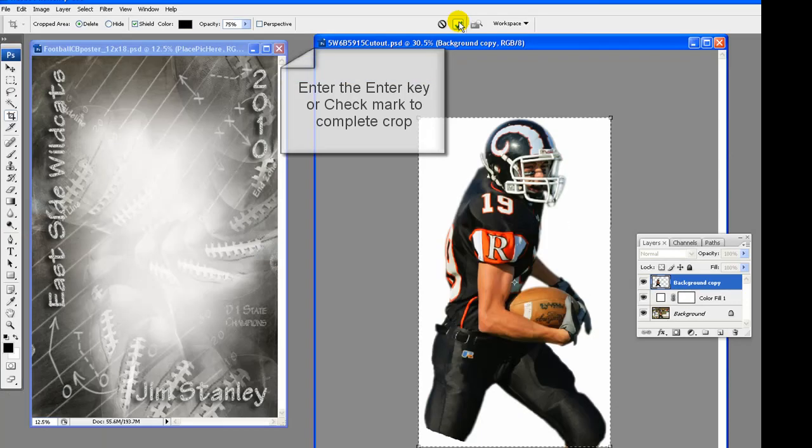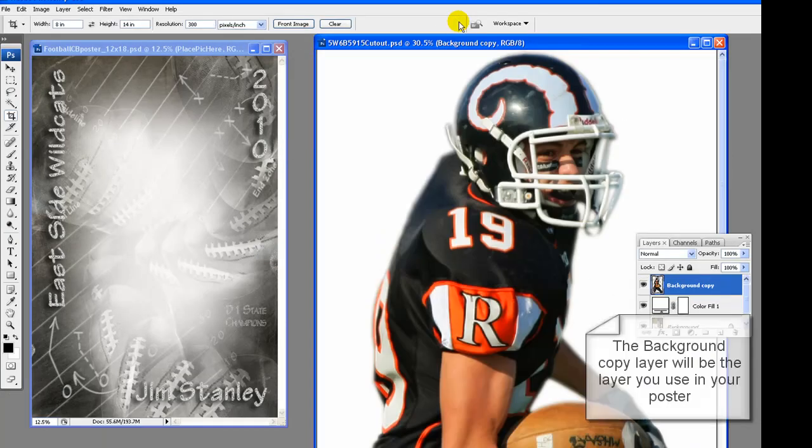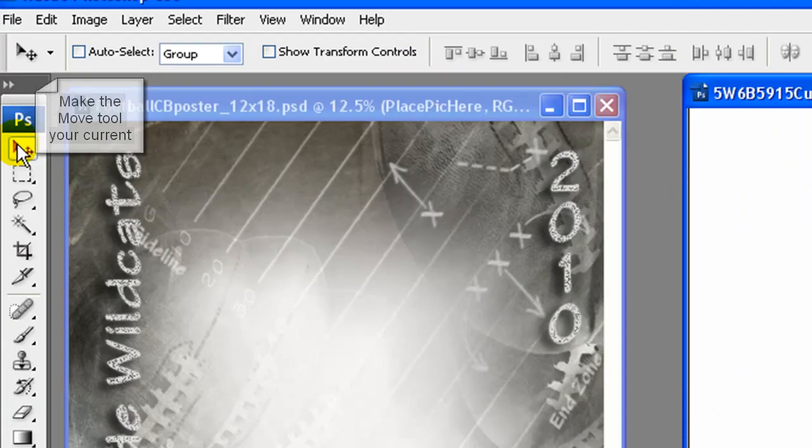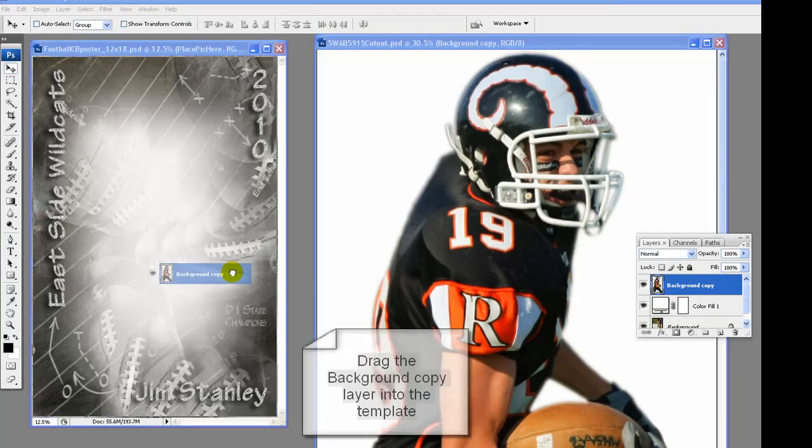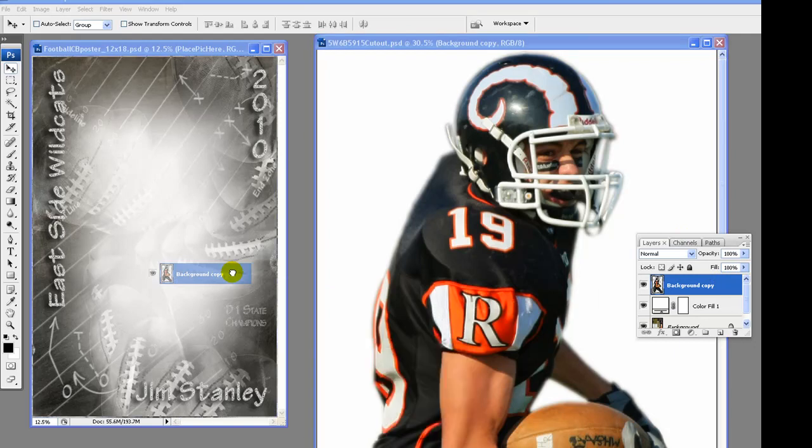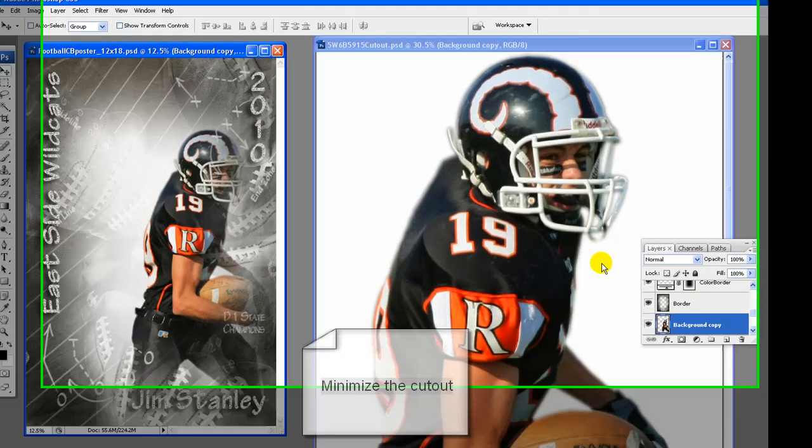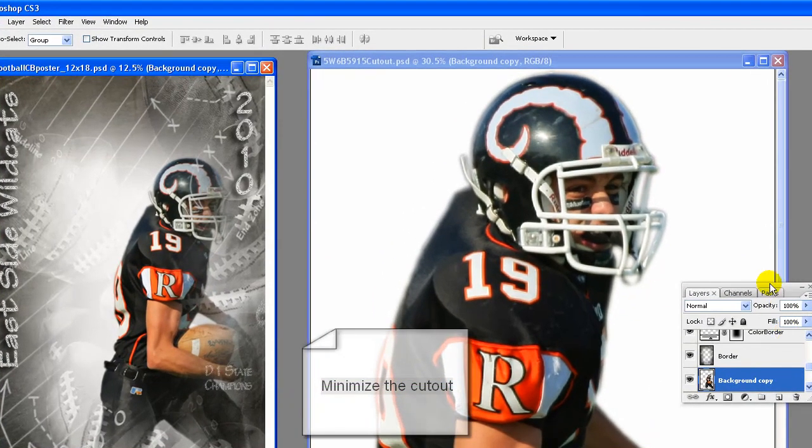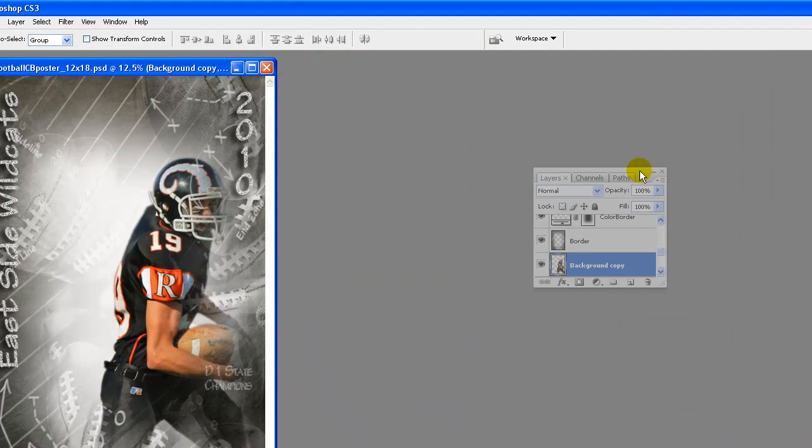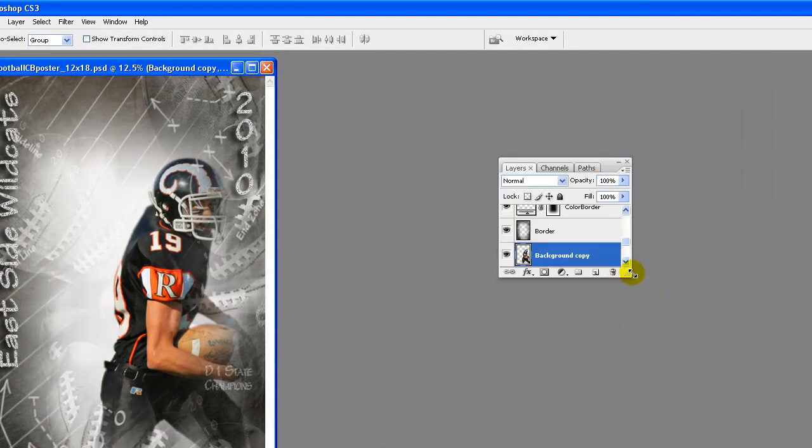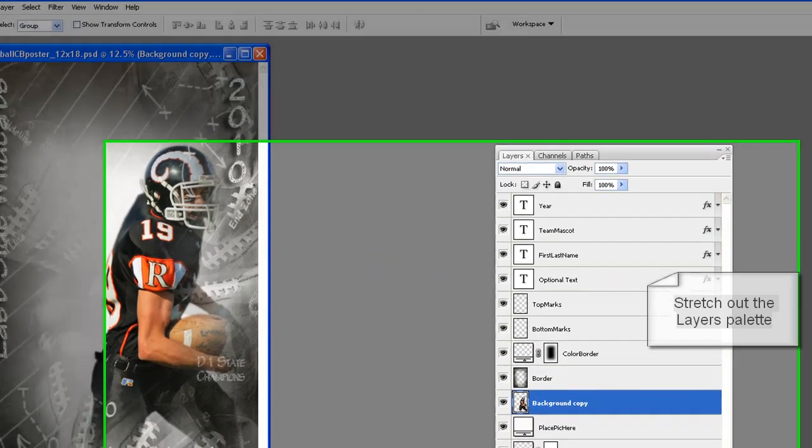Once you have it all selected, then hit the enter key or click on the check mark to finish the crop. With your poster template open and cutout open and cropped, then click on the move tool to make your current tool. If the background copy layer is not your current layer, click on it to make it that. Drag the cutout background copy layer into the poster template and drop or let go.